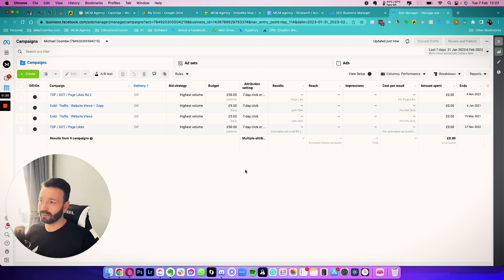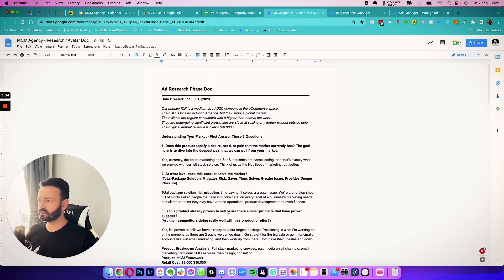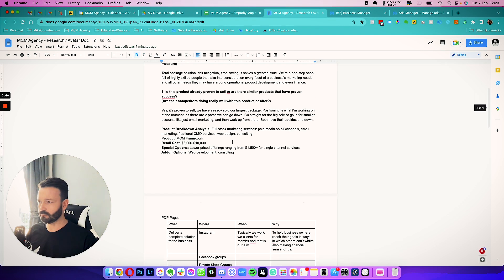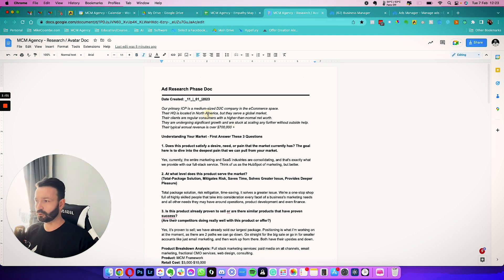First, no matter which business you have, you're going to need to start with who your ideal customer is. Right now you probably have an idea in your head — that's not good enough. You need to find real data. I use this document, which I'll link below, and it's going to allow us to conduct some research using various tools, manually, or through customer surveys.